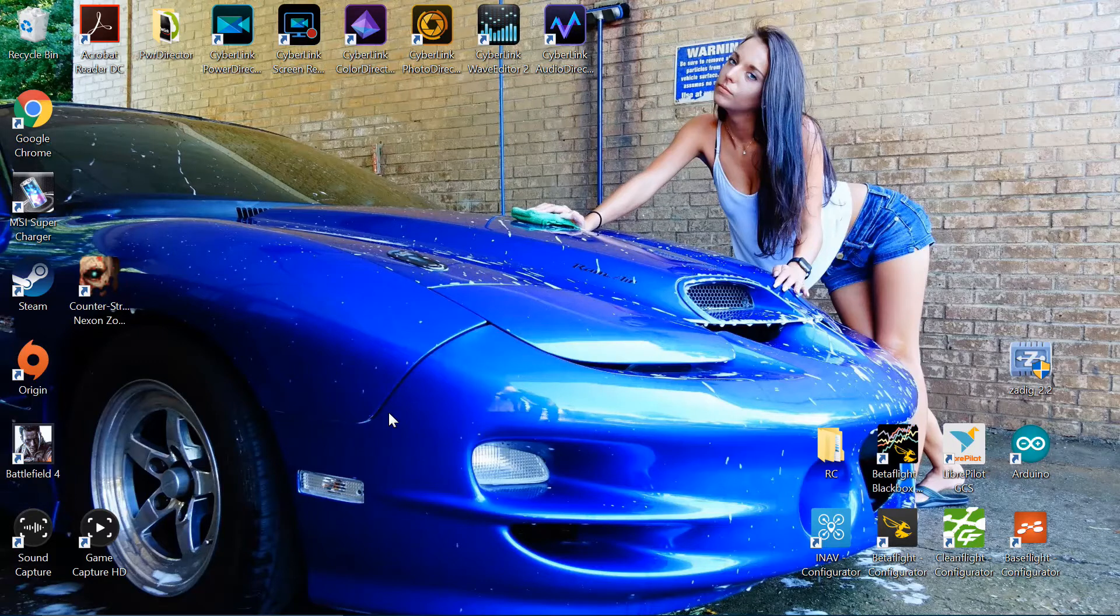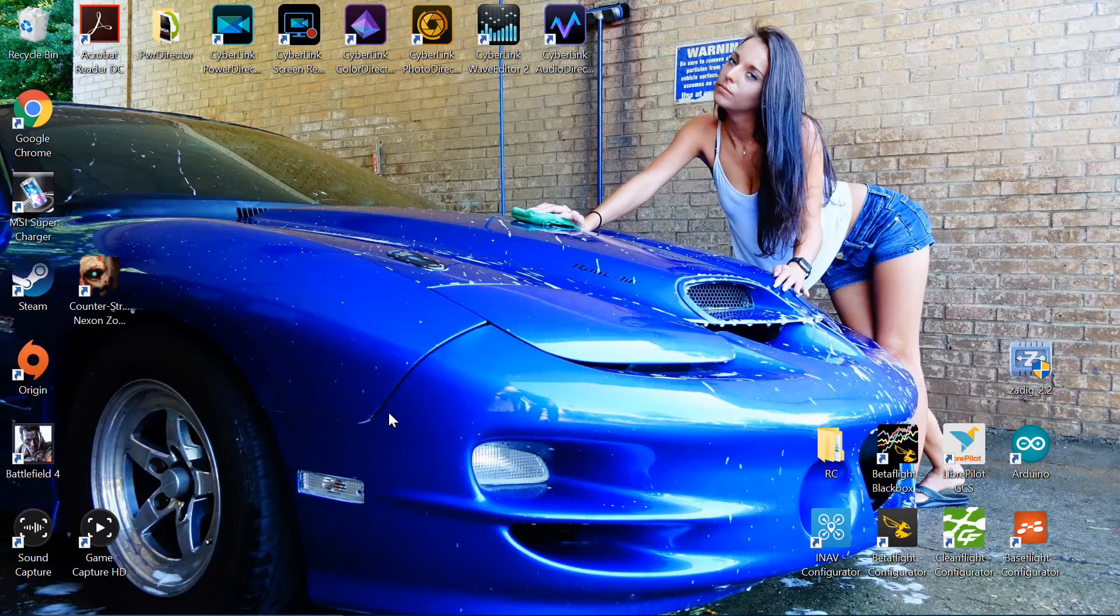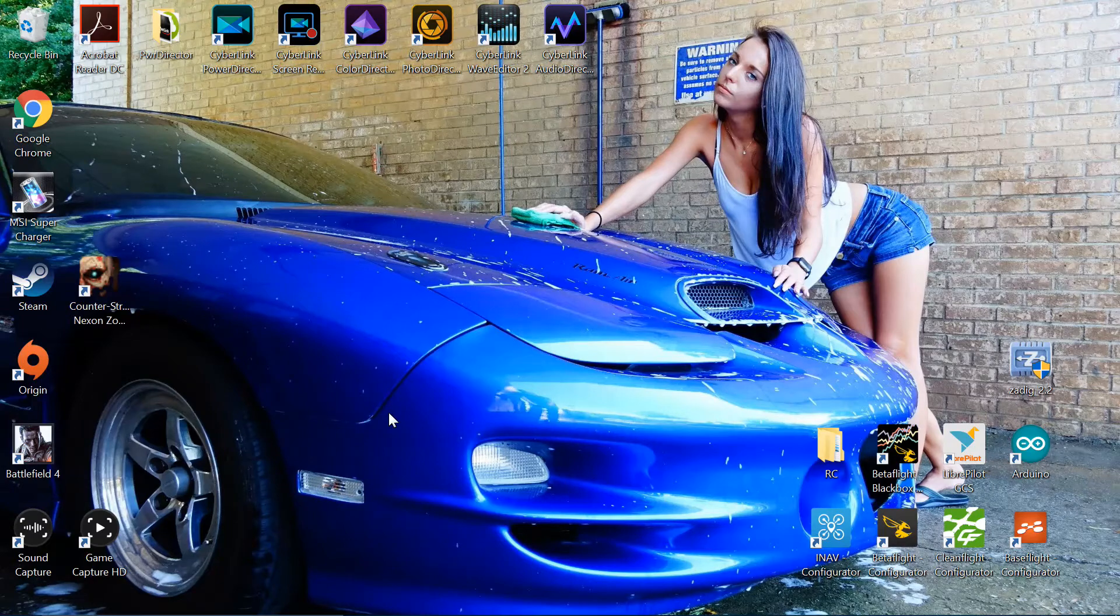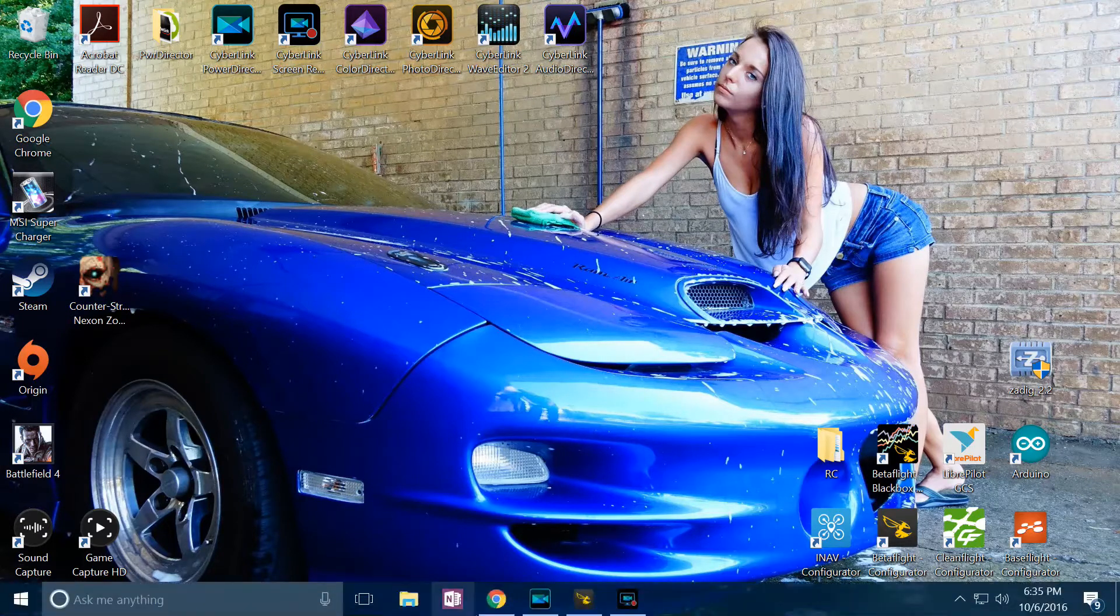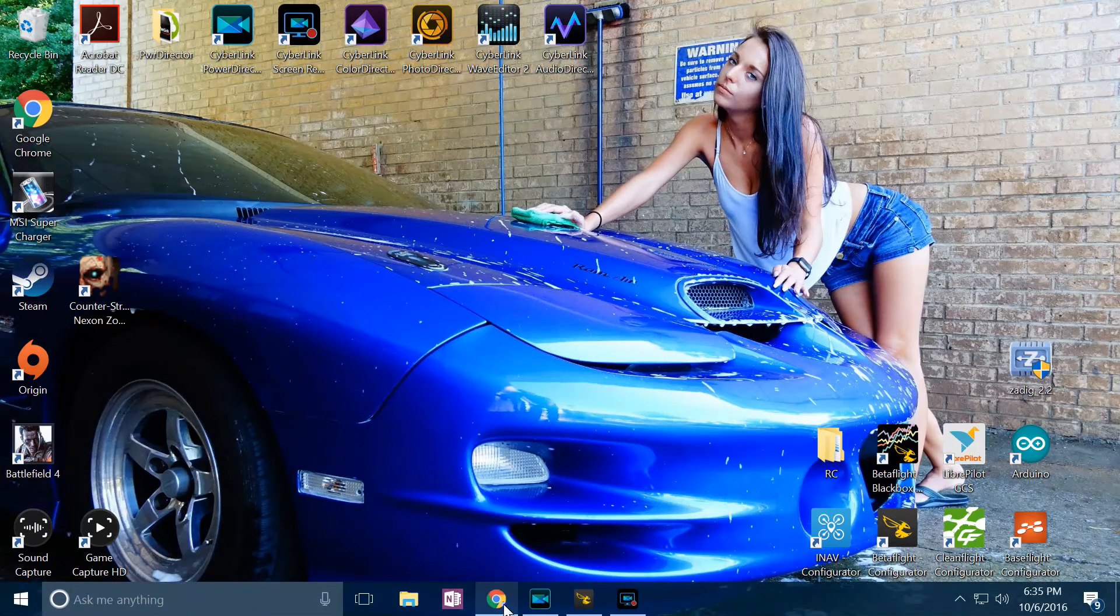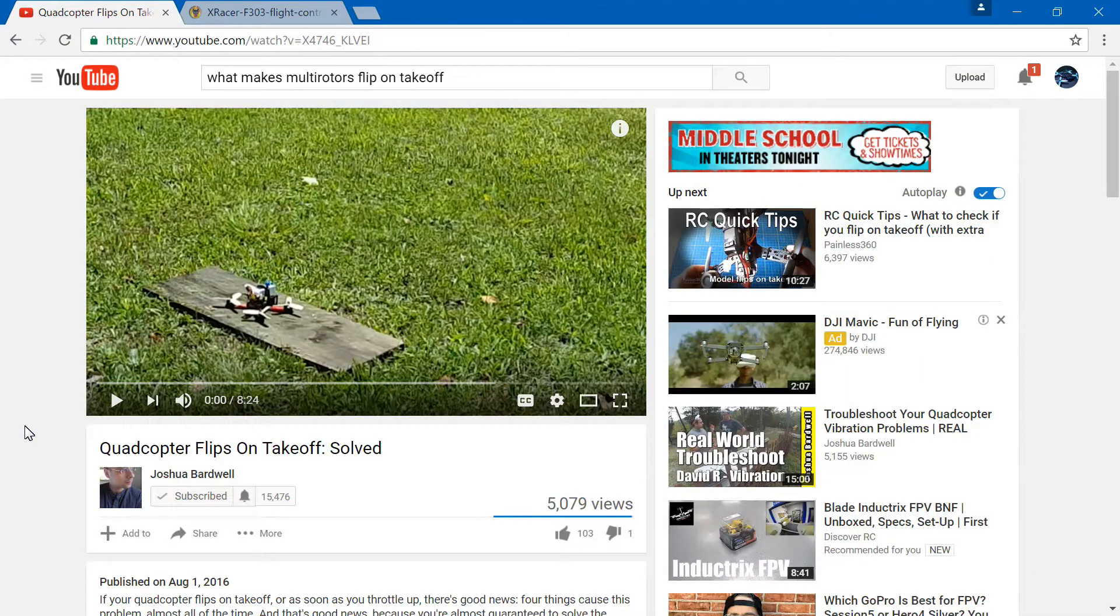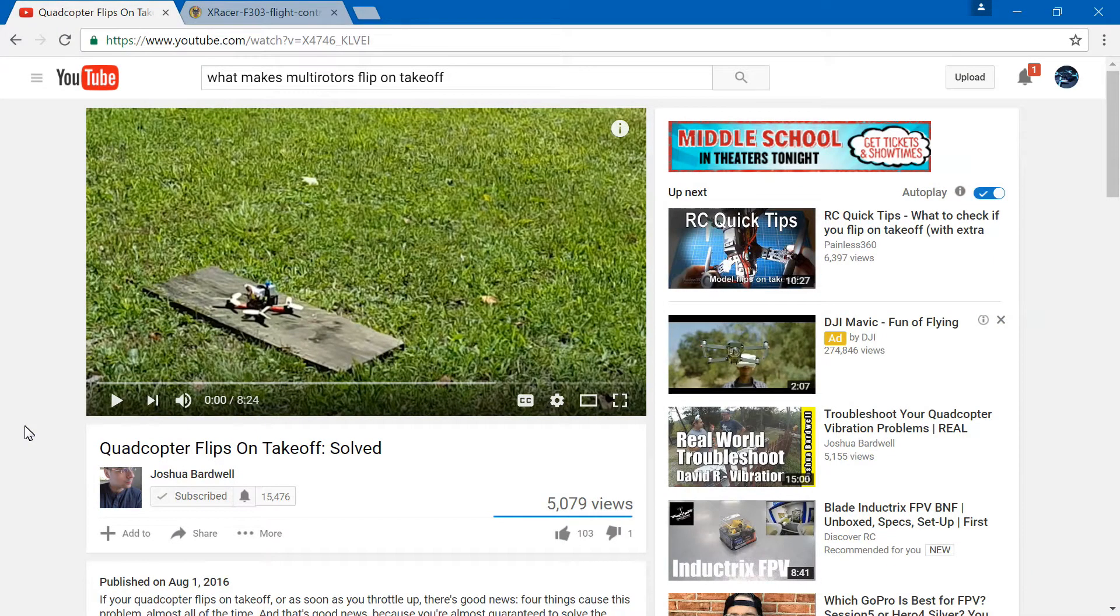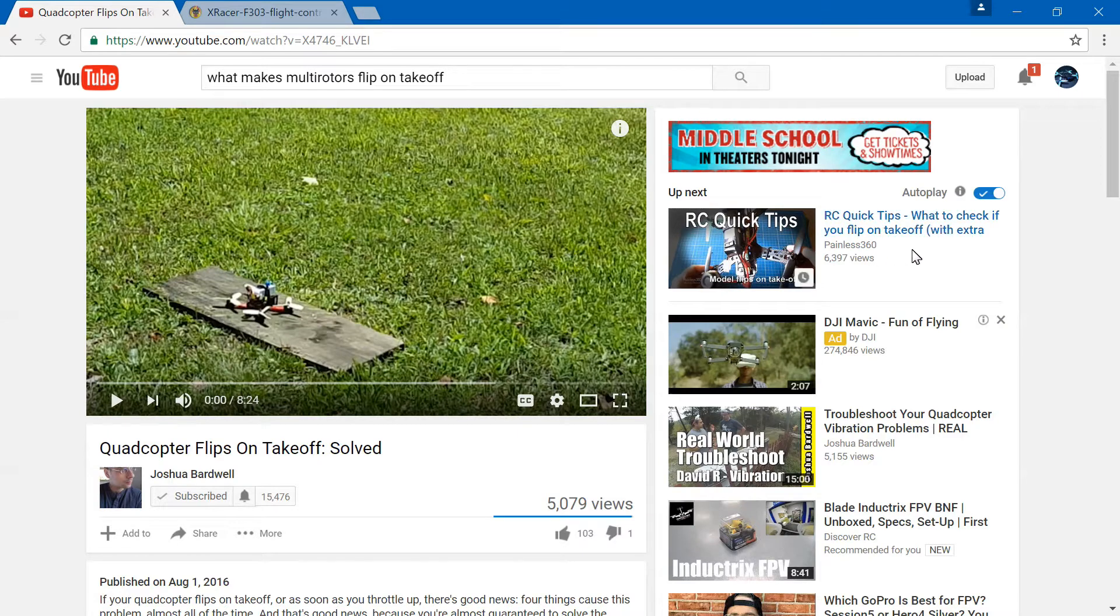Welcome back guys, JC here. I'm not going to make a complete video on why your multirotor flips on takeoff because Joshua Bardwell has already made an awesome video on that subject. Definitely check out his channel. I don't want to steal any views from him because he did make such a great video. He has such a great channel overall, but I will place the link to this video in the top right of your screen now.